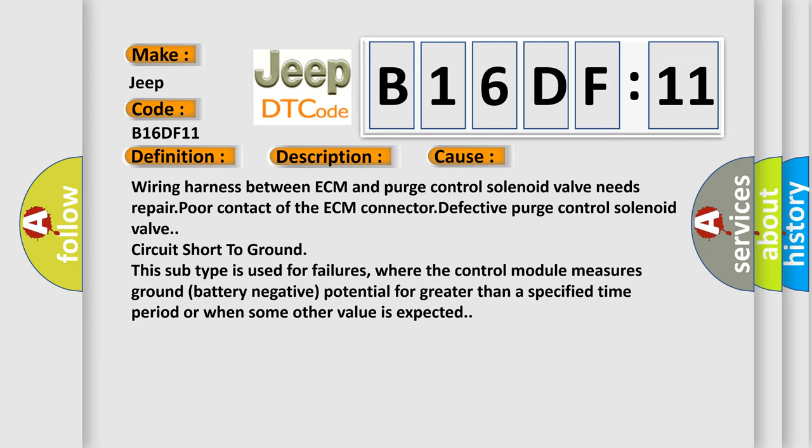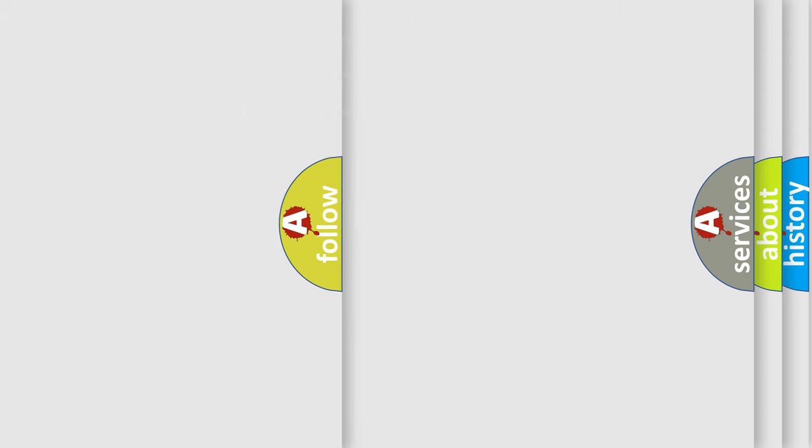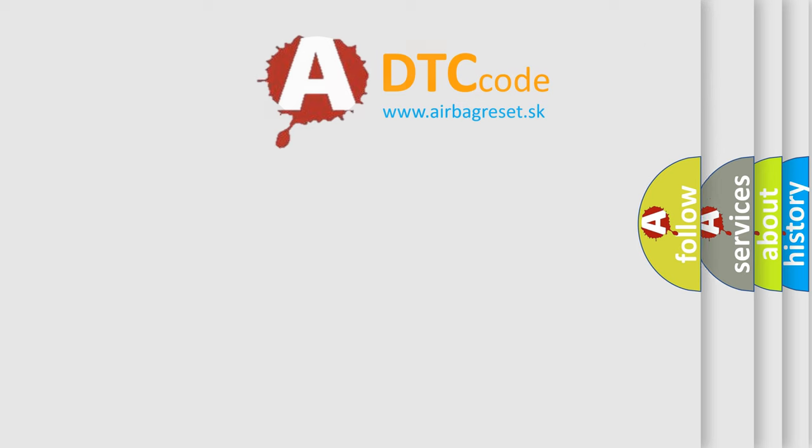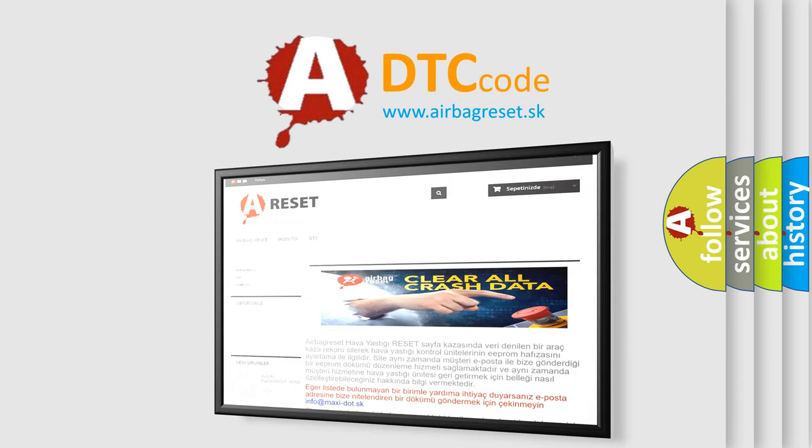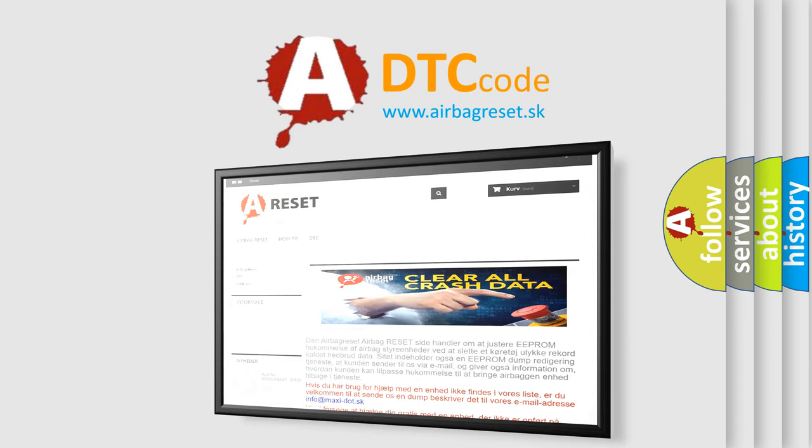The Airbag Reset Website aims to provide information in 52 languages. Thank you for your attention and stay tuned for the next video.